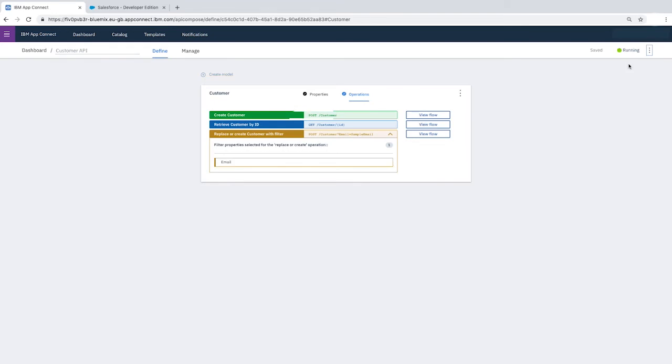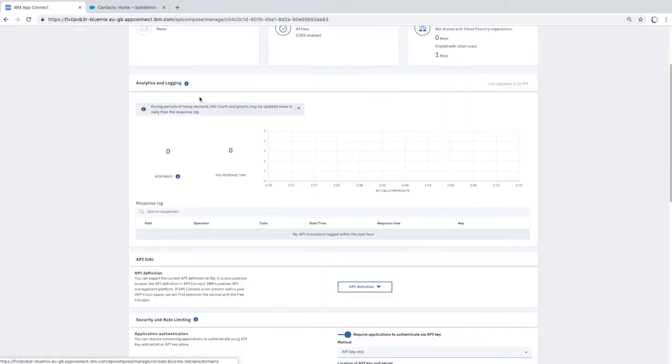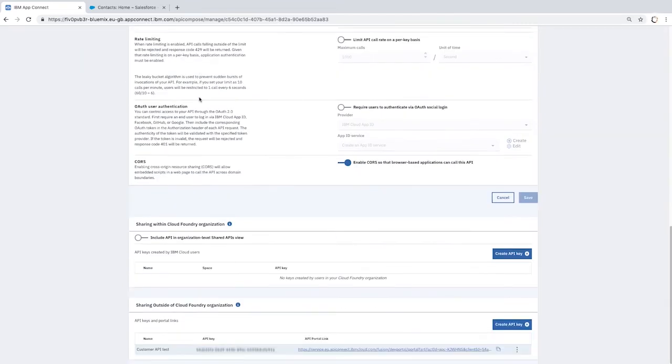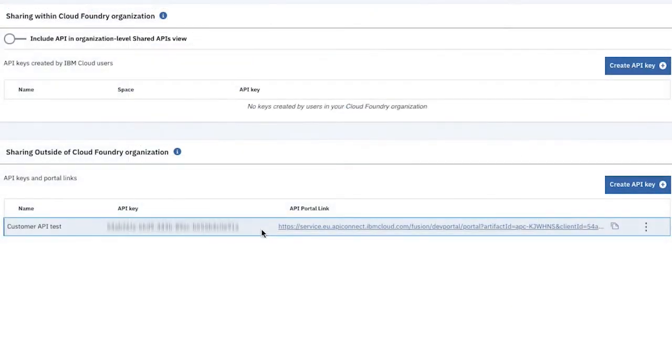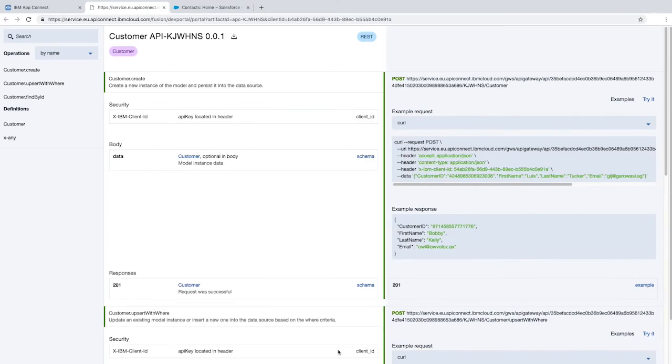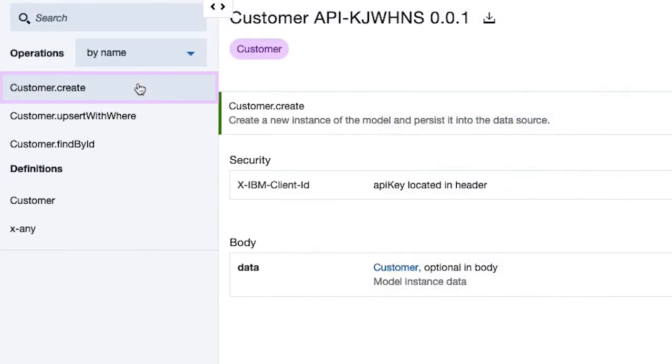Now we're going to test the flow to retrieve a customer and then update the first name of the same customer. Click the Manage tab and then scroll down to Sharing Outside of Cloud Foundry Organization. We can see the API key and the API portal link which we generated to test the create customer operation in the first tutorial. Click the API portal link to open the API in an API portal window. Notice that the customer create option that we created in the previous tutorial is shown under Operations together with the two new operations that we've just created.